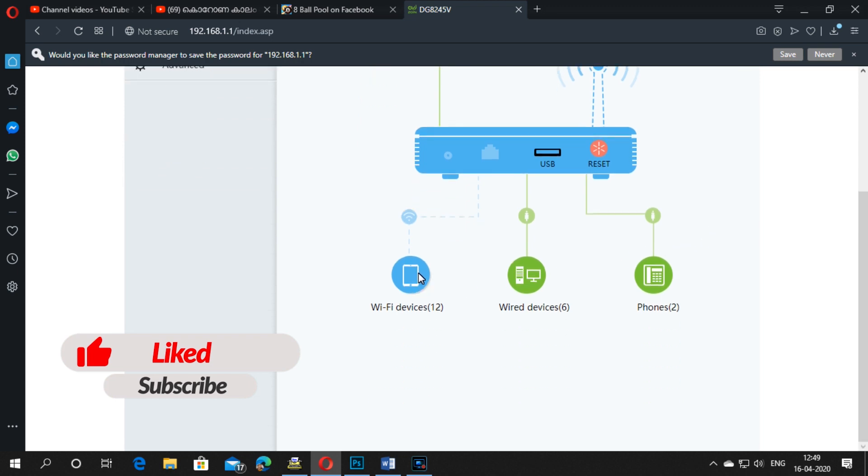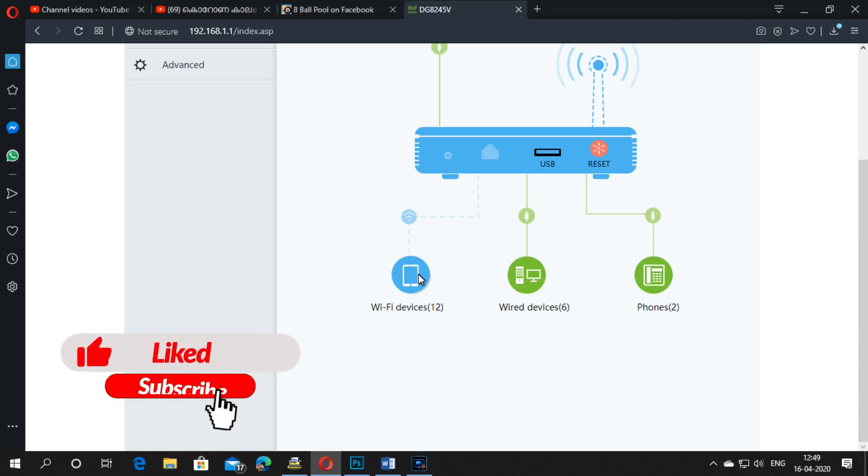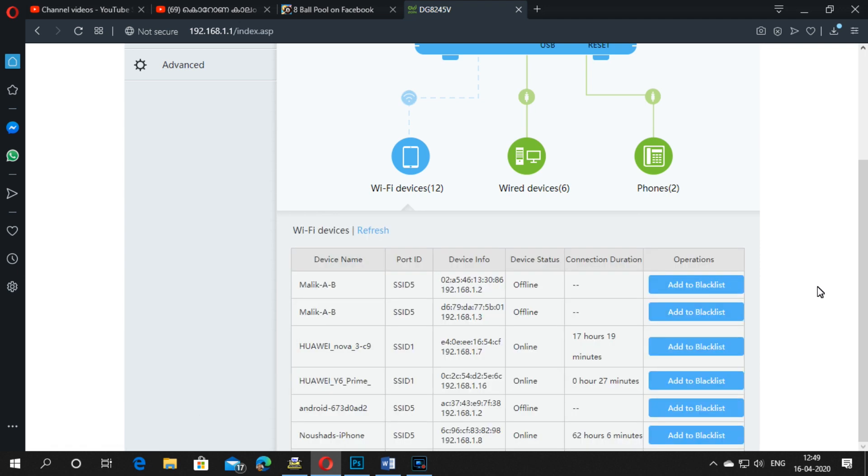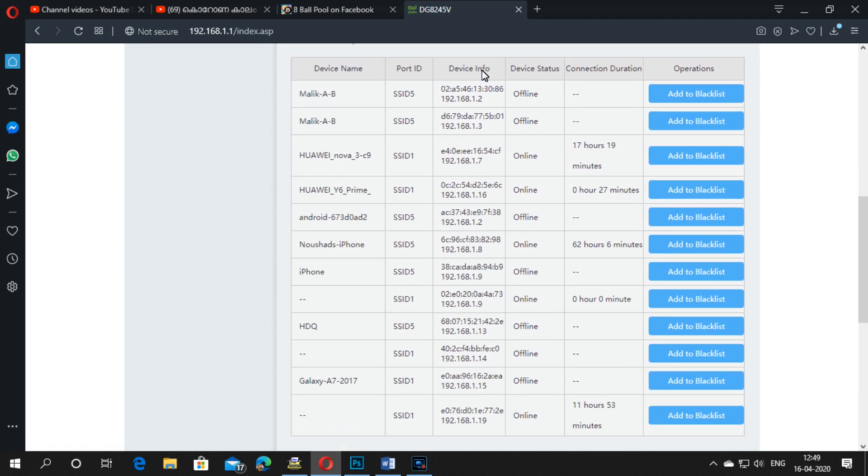Here on the left side you can see how many devices are connected with Wi-Fi. Just click on it. Now you can see how many devices are connected to your modem and which devices are online and which devices are offline.